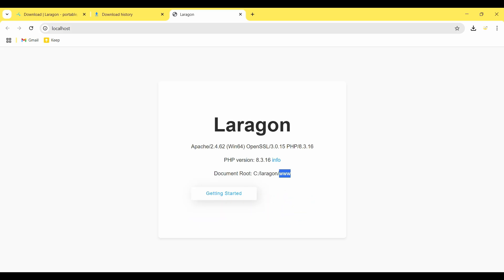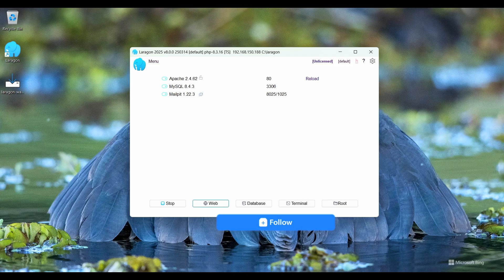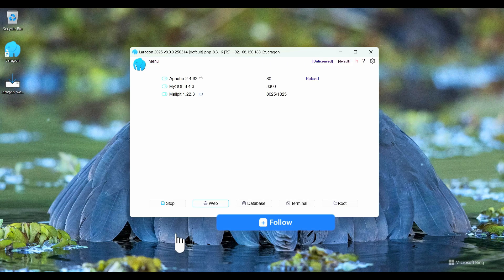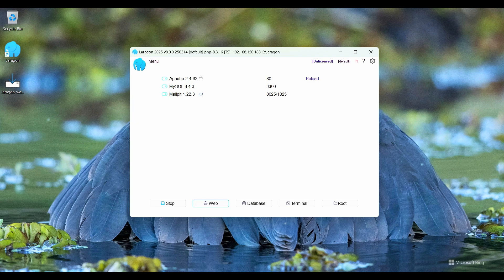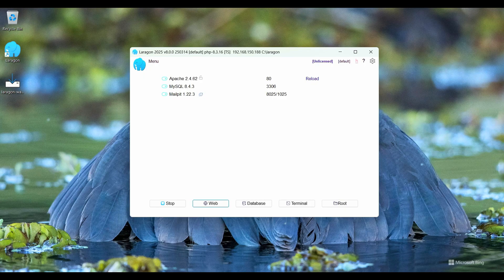That was my video. In this video I showed you how to install Laragon 8 version on Windows 11 PC. If you like this video, please hit the like button. If you watch this video on YouTube, please subscribe my YouTube channel. If you watch this video on Facebook, please follow my Facebook page. Thank you for watching this video.